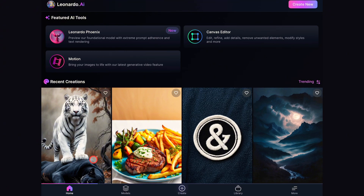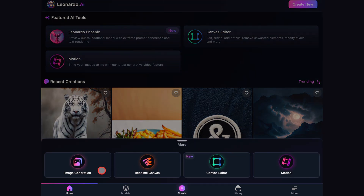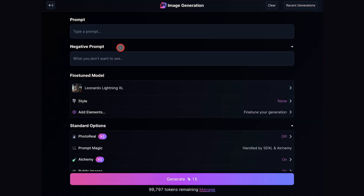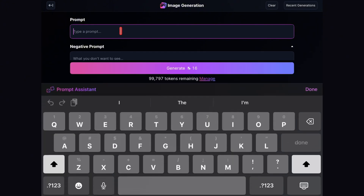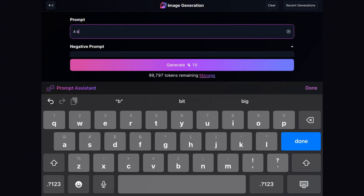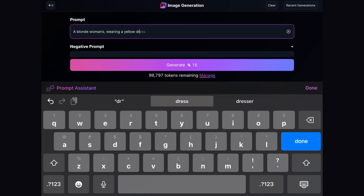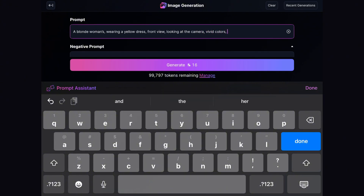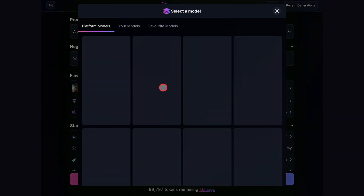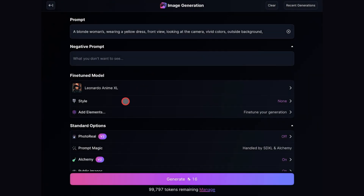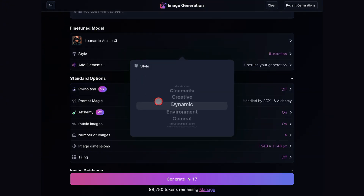The next step: scroll down and click on the Create button and then go to Image Creation. Once you click on that, move over to the prompt box and type in a prompt. You can describe your character any way you want — just keep the description very simple. For this example, I'm using a blonde woman wearing a yellow dress, facing forward and standing outside with vivid colors. Once you're done writing the prompt, we'll move over to the model options and choose Leonardo Anime XL. This is the best model for this job.